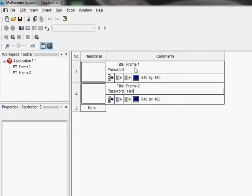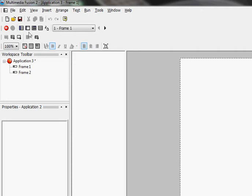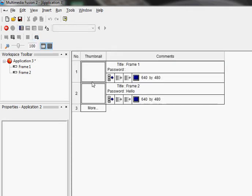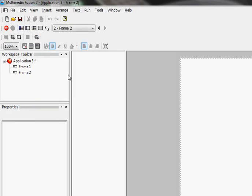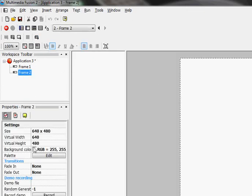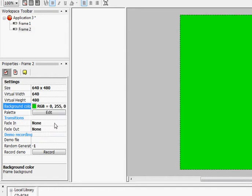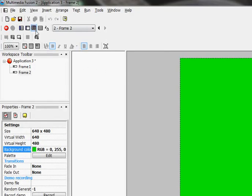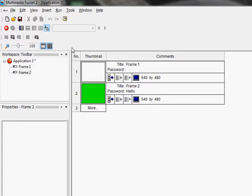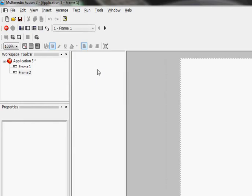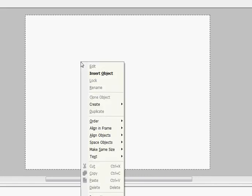The password is gonna be 'hello'. So that we know that these are different, let's change the background color of this one to green. Okay, so now you're gonna want to go into your first frame and let's insert an object.